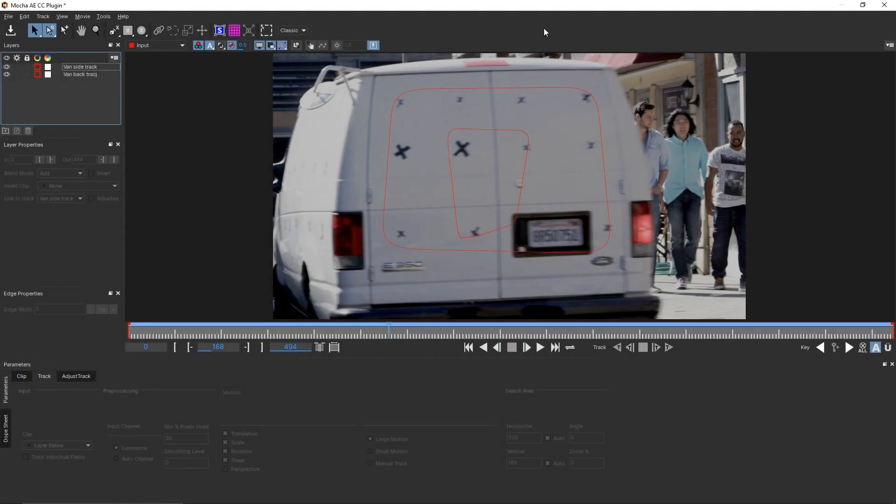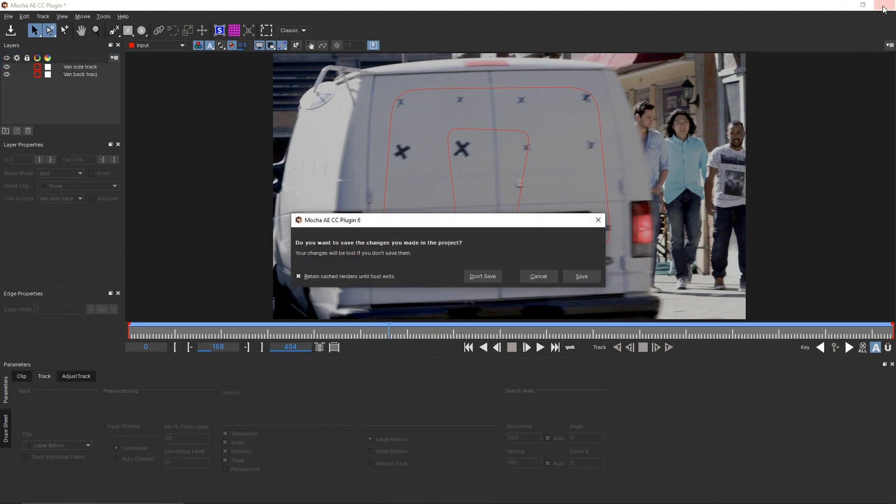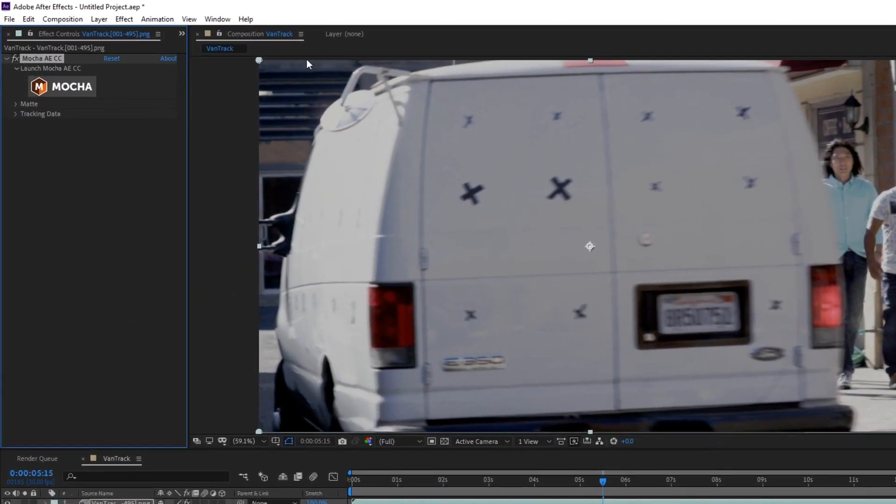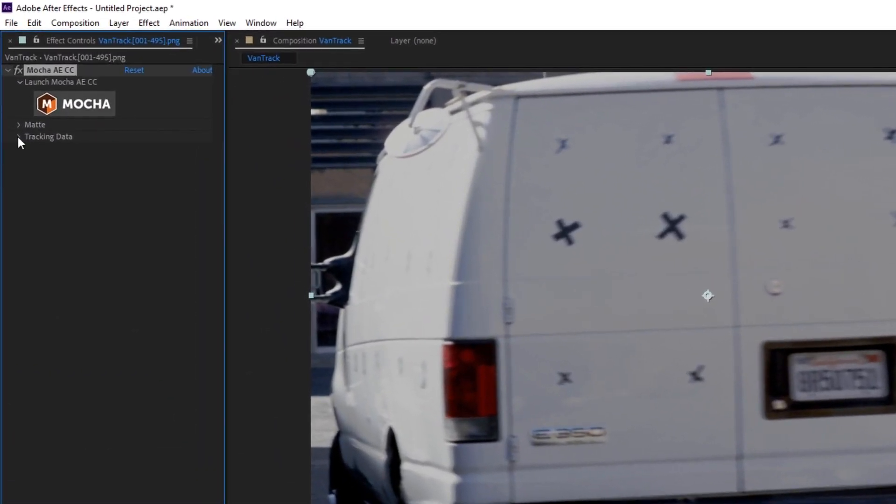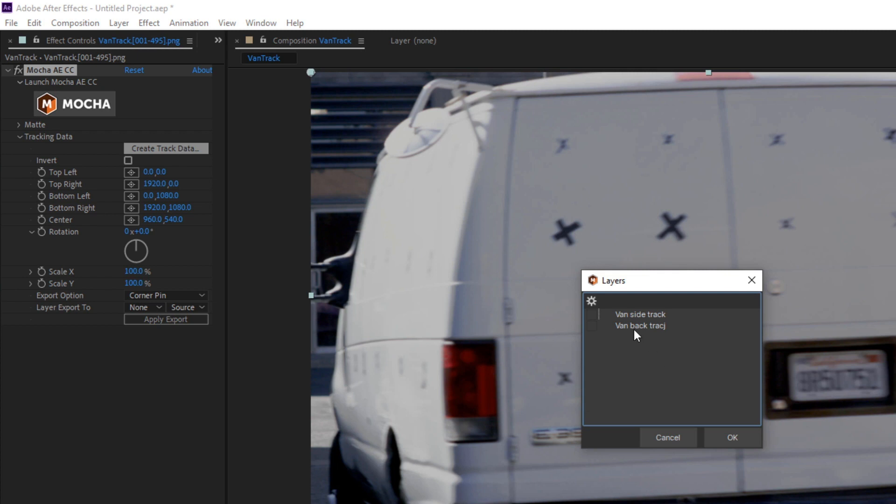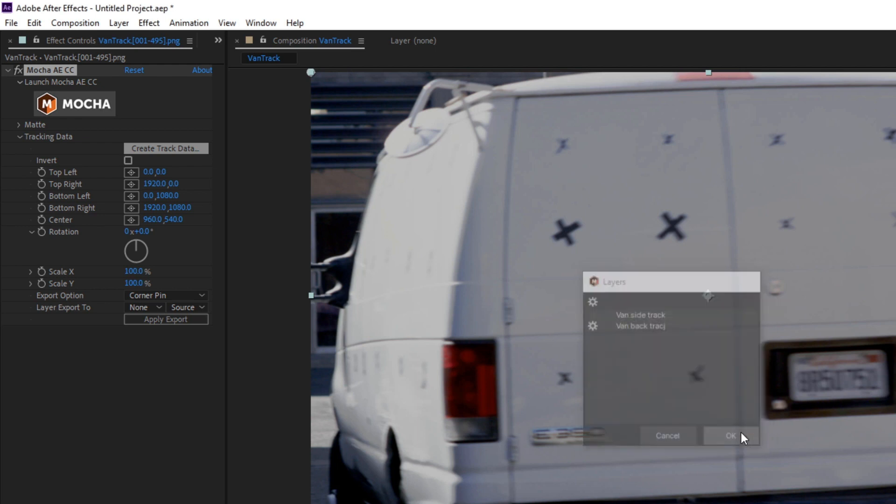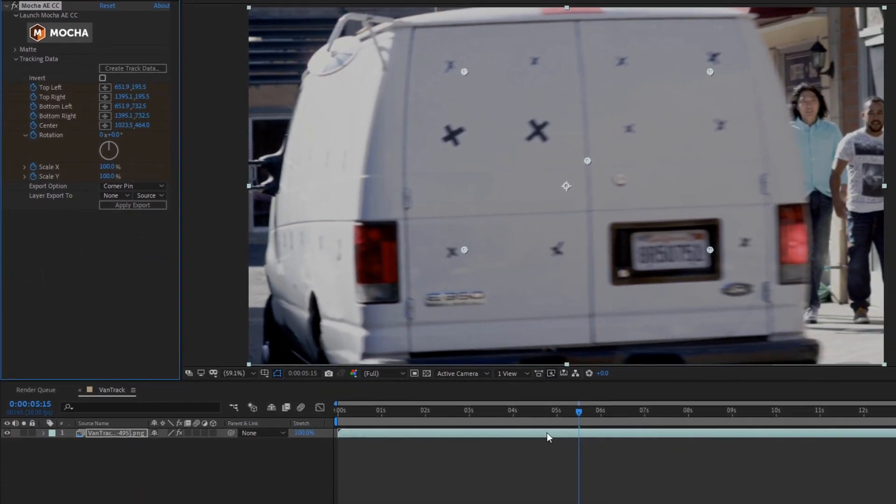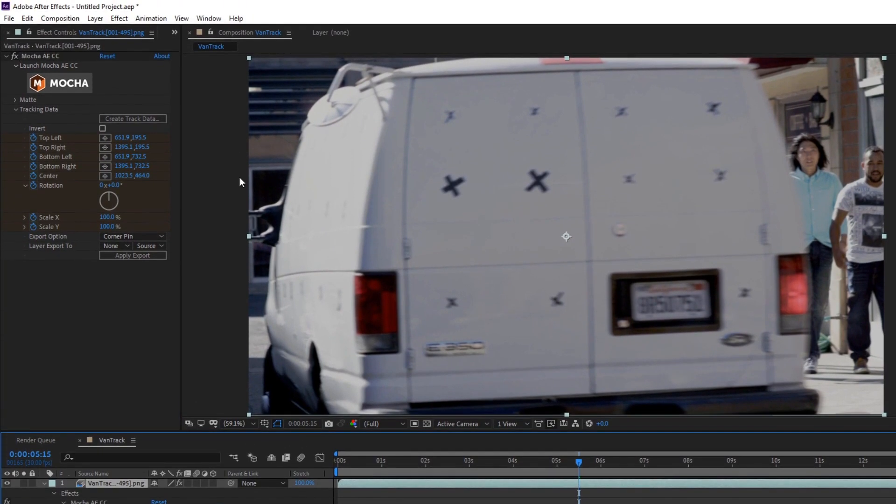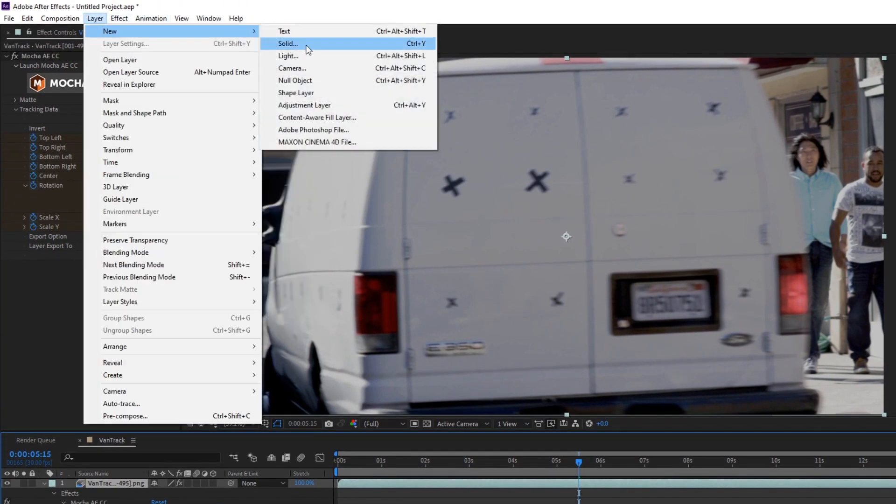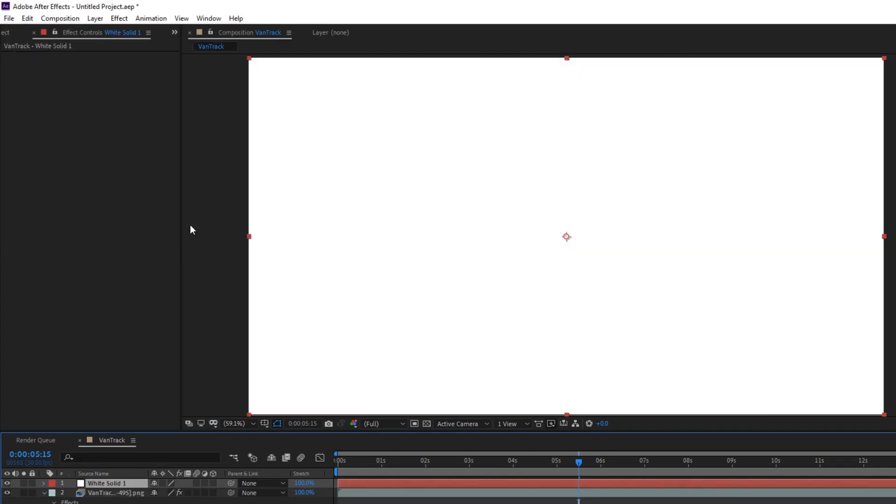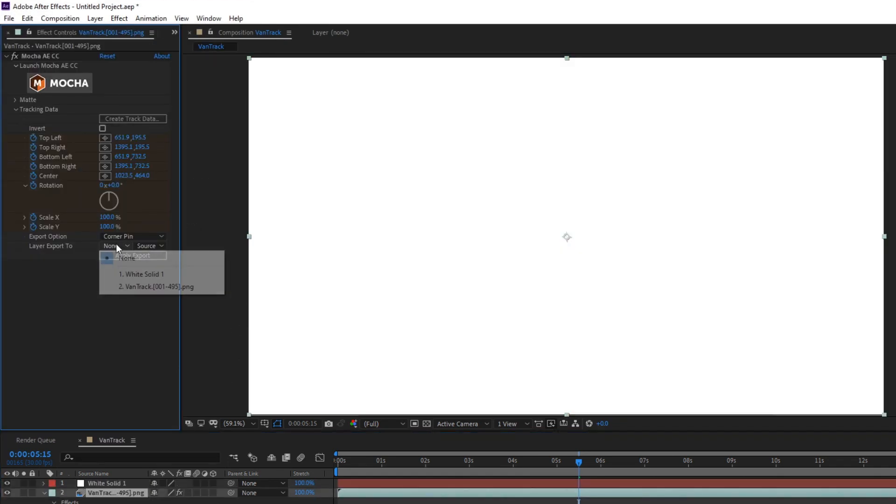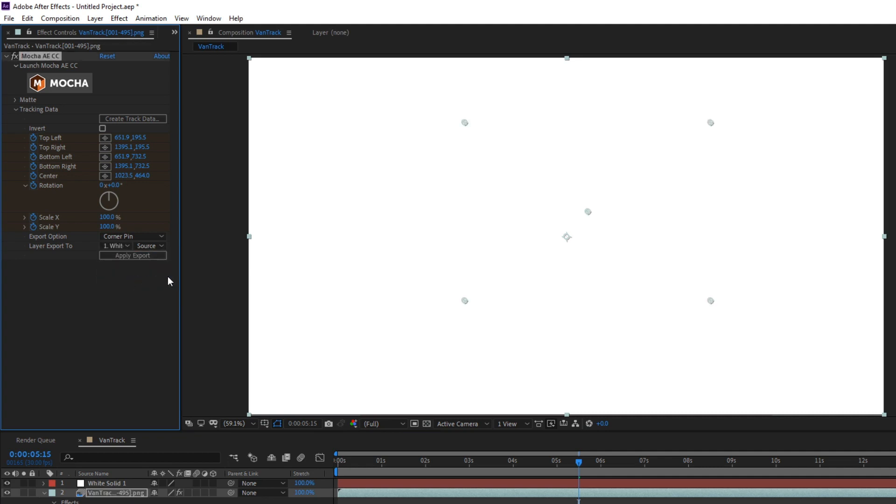In the After Effects CC version of Mocha, to finish just close Mocha. And in the Effects Controls pane, click Create Track Data to export the tracking data. Now here's the tricky bit. You need to click the gear icon next to the layer whose tracking data you want to import. Here we'll select our rear van track. Mocha immediately populates the four corner point values in the plugin list. You can also apply the corner pin to other layers by selecting the destination layer and clicking Apply Export.